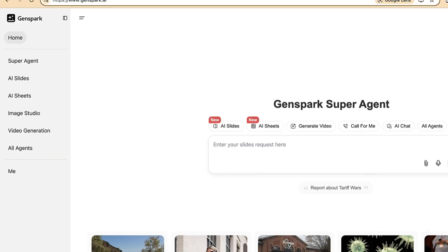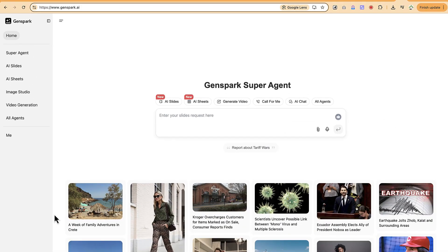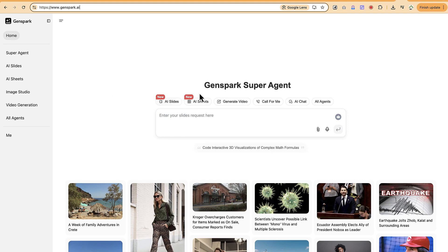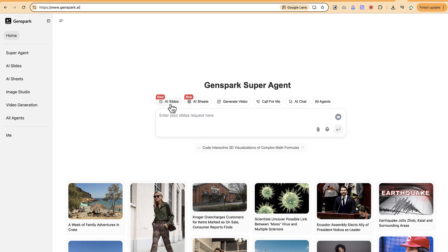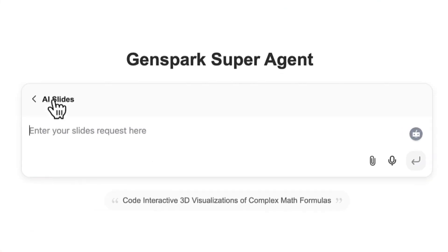You do need to log in to start using the platform. You can log in free of charge with your Gmail or any other account, or with a username and password if you've logged in before. Now let's go into AI Slides.